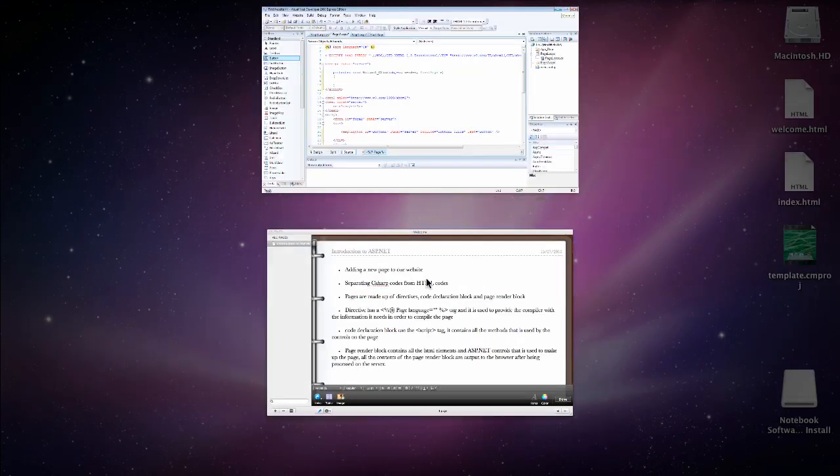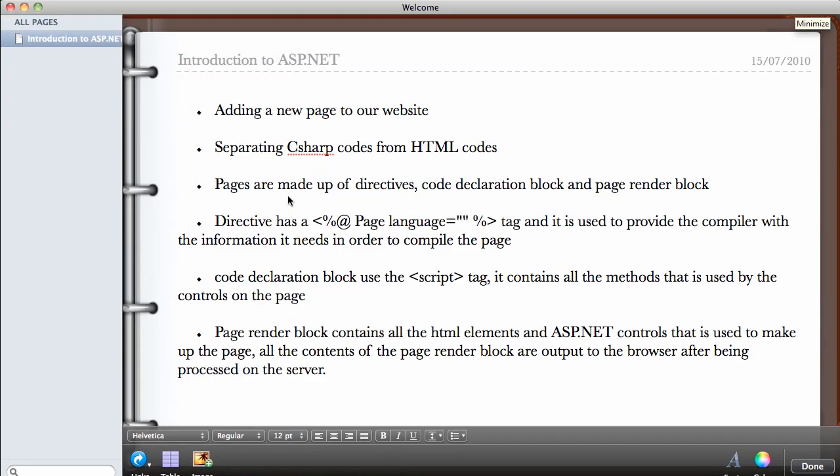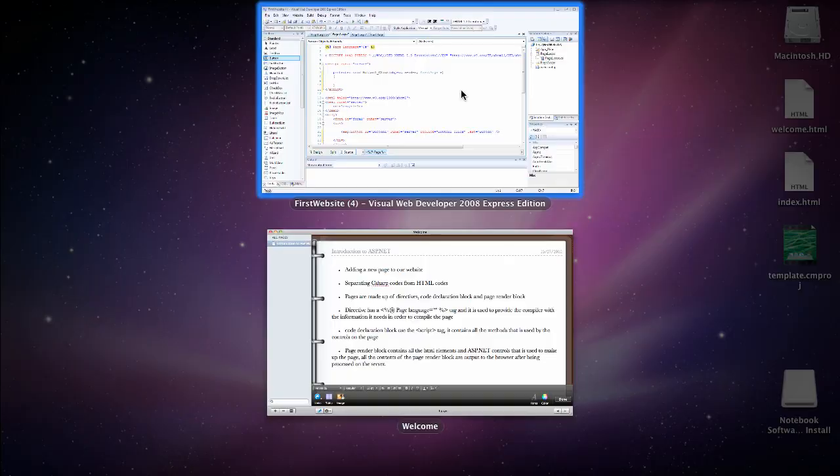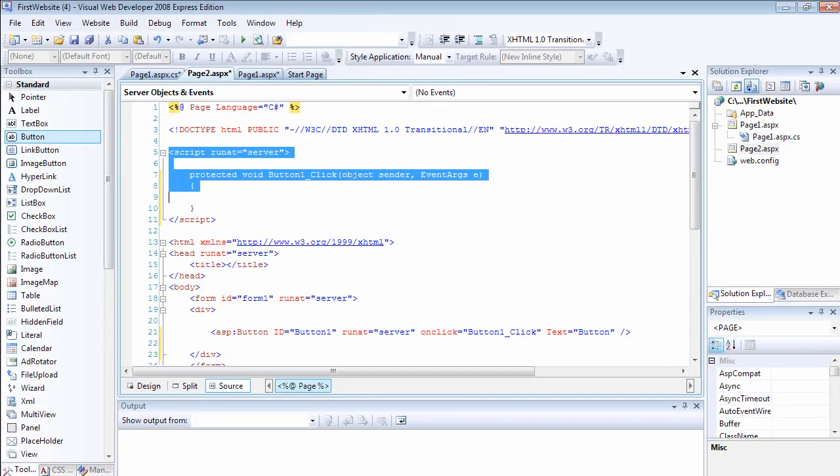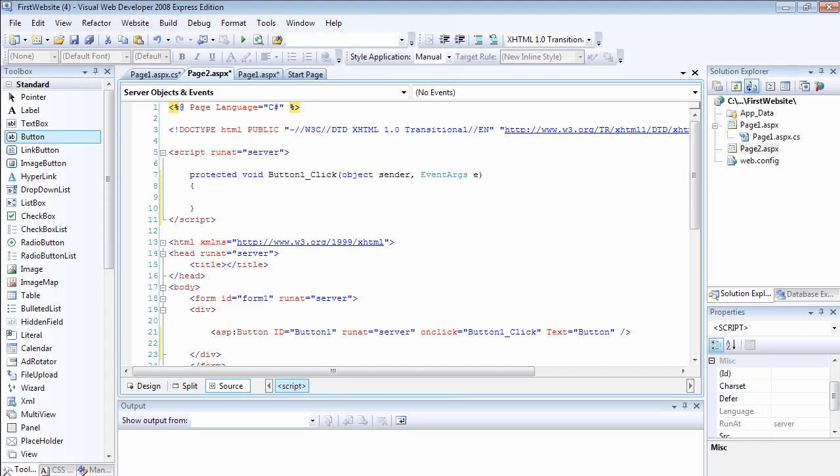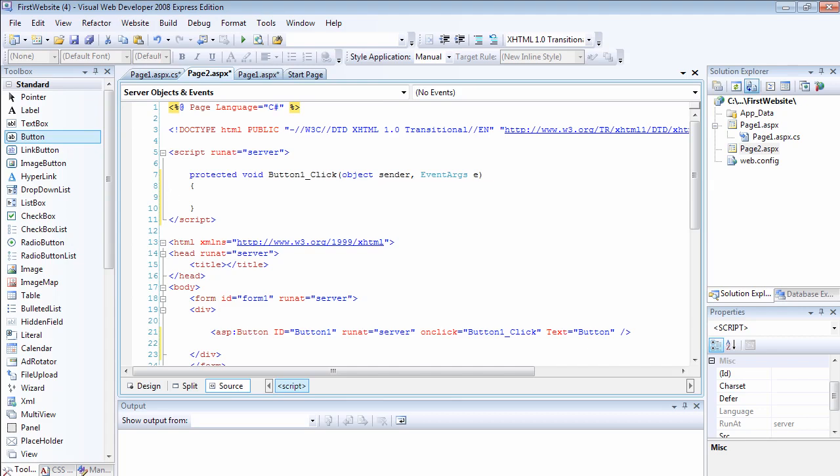And the second element of the page is the code declaration block. The code declaration block is the one that uses the script tag, which I showed you earlier on. These are the code block. As you can see, it contains all the C-sharp codes and is going to run on the server. This is going to run on the ASP.NET server.